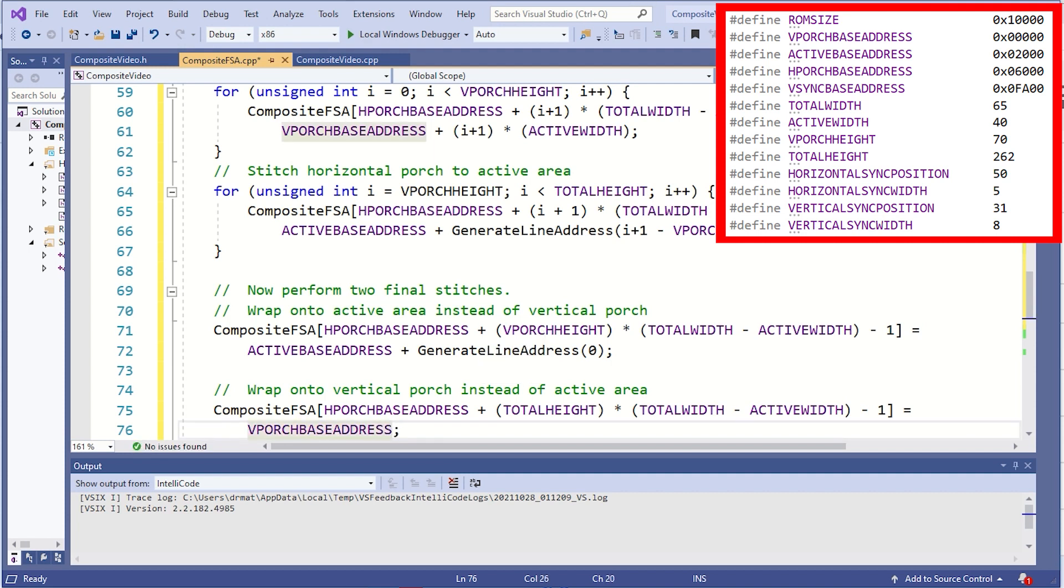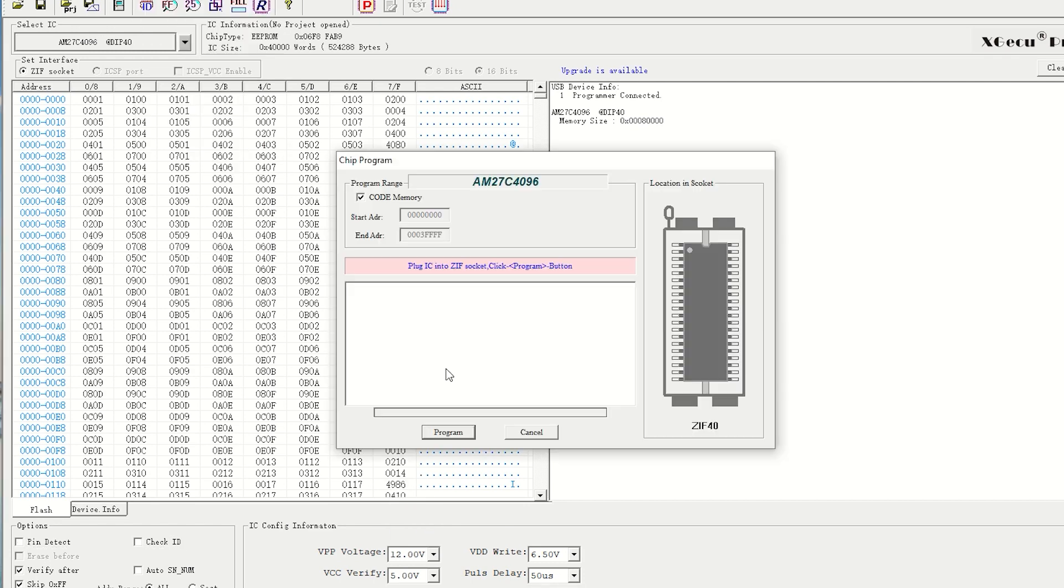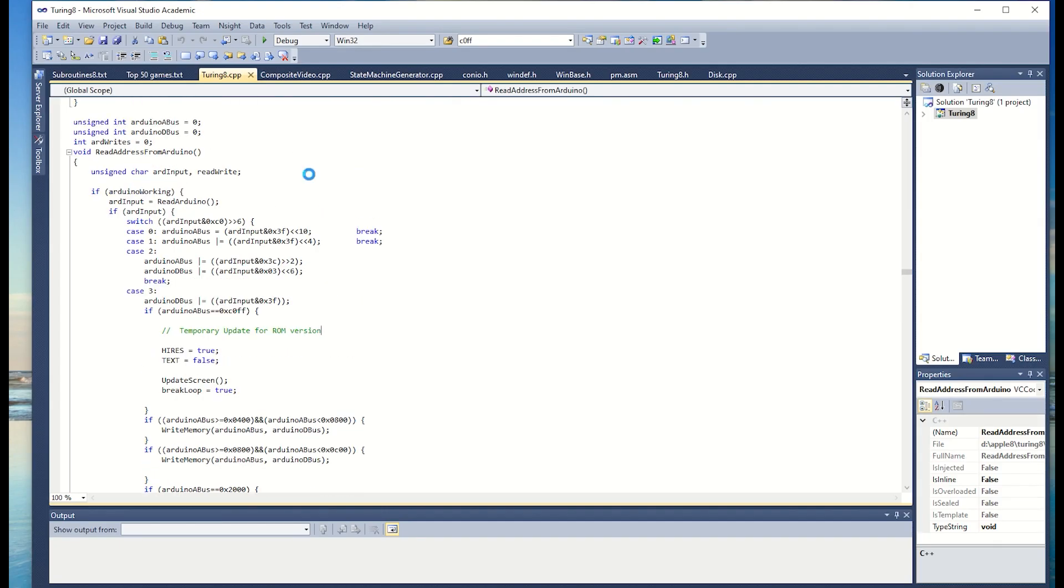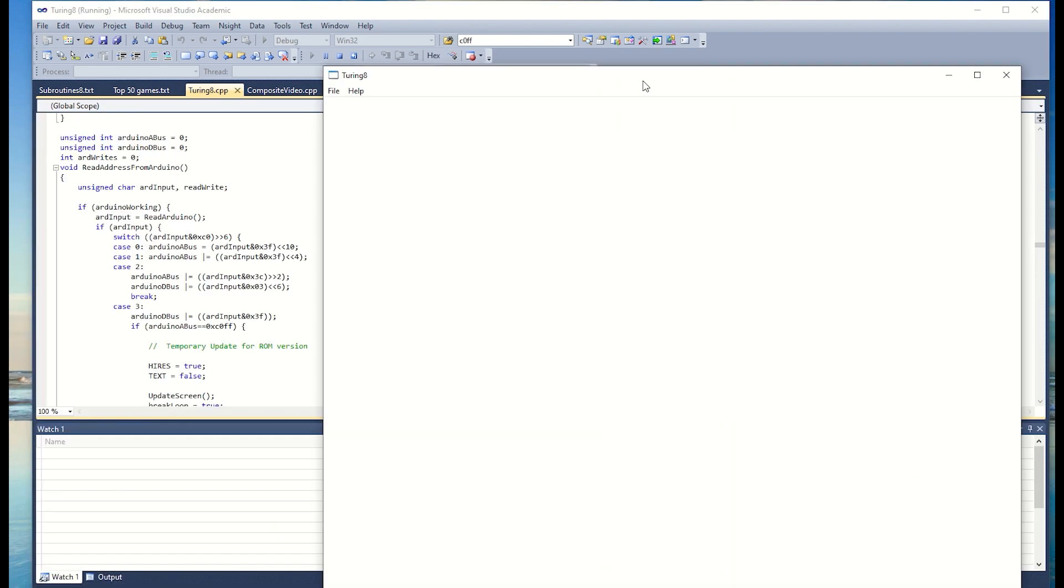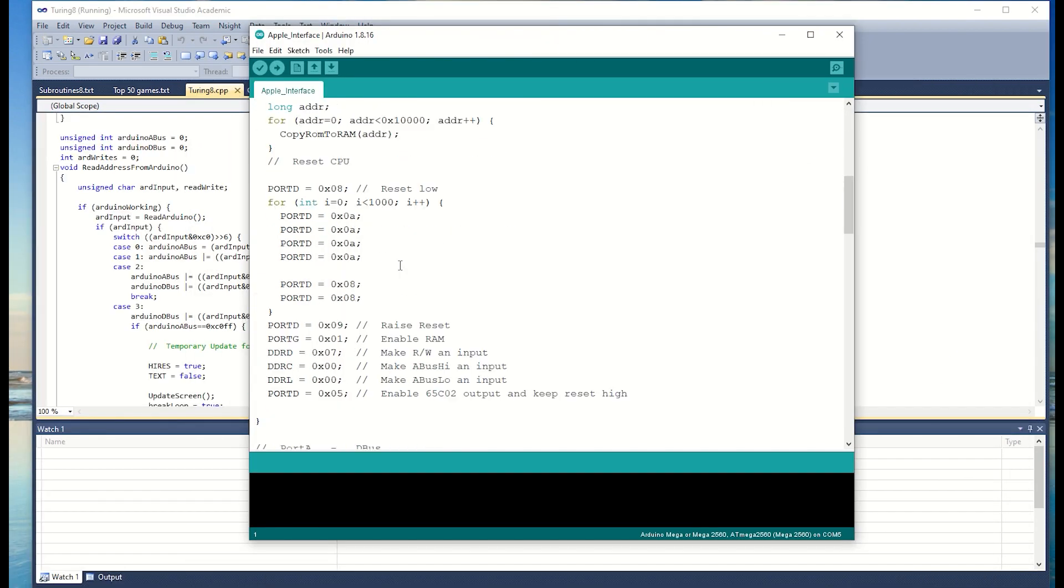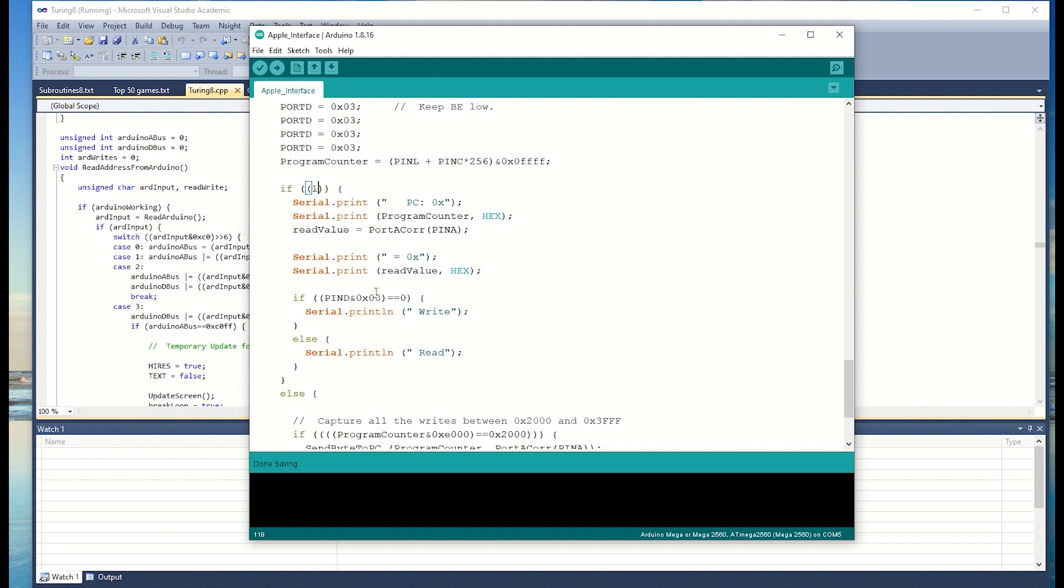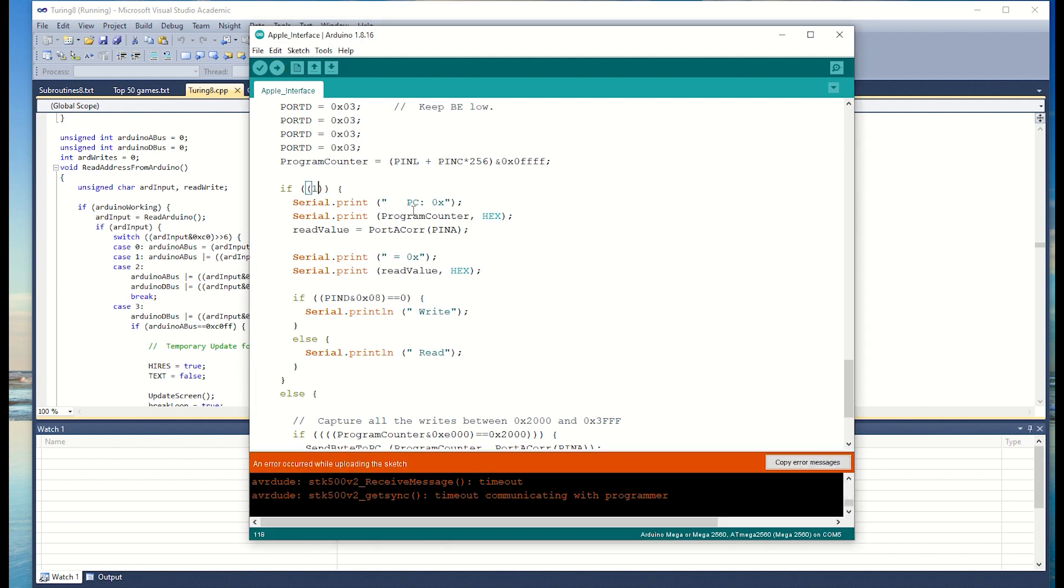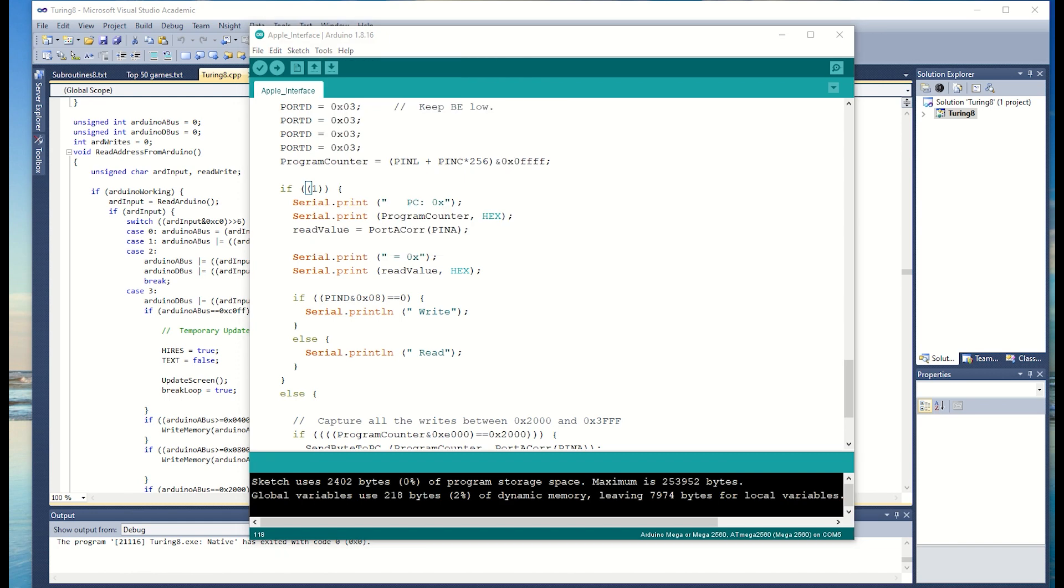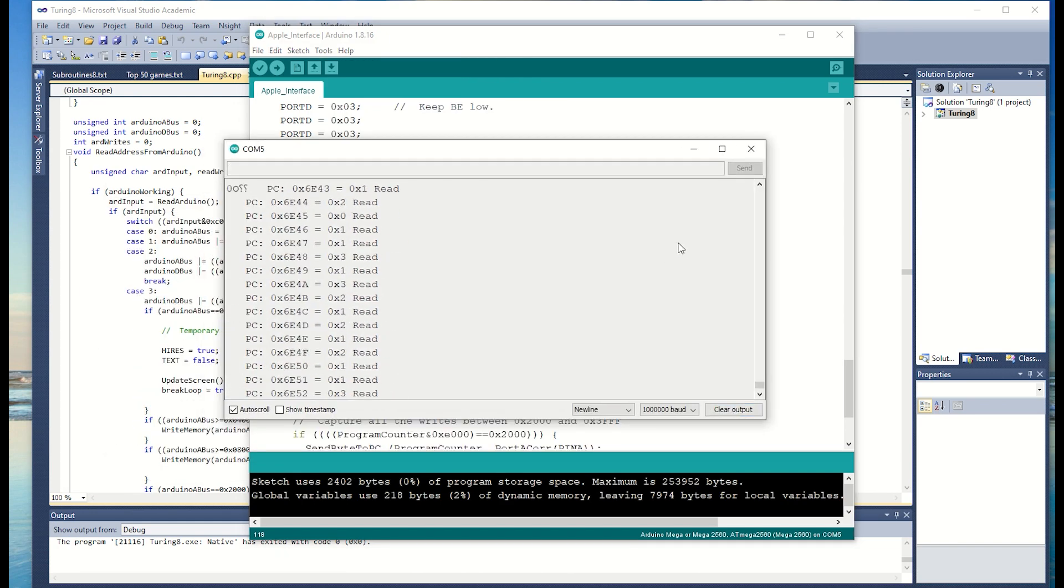I've run the code, and now I want to program an EEPROM with this raster generator sequence. I'll start the code running on the PC and... nothing. Back to the same debug routine, I'll adjust the Arduino code to output a more human readable form of the data. That's odd, I don't see any addresses between 2000 and 3FF.